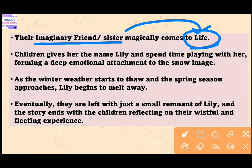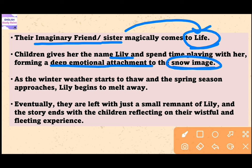Their imaginary friend Lily magically comes to life. As the children create the snow image, it takes on a lifelike appearance and begins to exhibit human characteristics. The children give her the name Lily and spend time playing with her, forming a deep emotional attachment to the snow image.